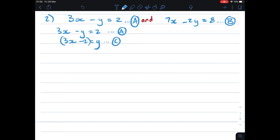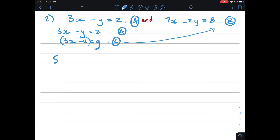When I substitute something, I need to make sure it's in brackets. Also, I cannot substitute it back into equation A, because if I substitute it back into the equation it comes from, it will cancel out and won't help. So I'll be substituting it into equation B. Whenever I do something, I write down what I'm doing — I'll say: substitute C into B.